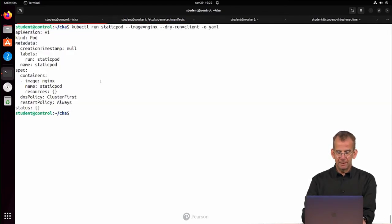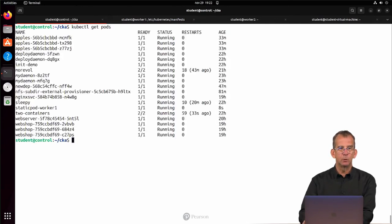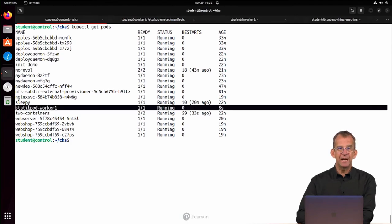Now if we get back to the control node and I use kubectl get pods, then what do we see? We see staticpod-worker1. That's how it works.